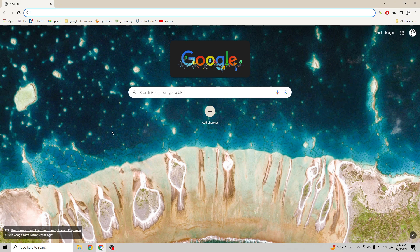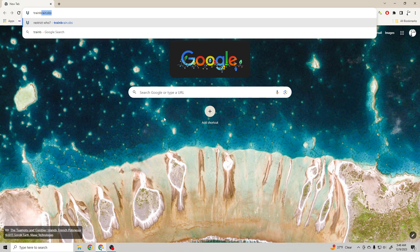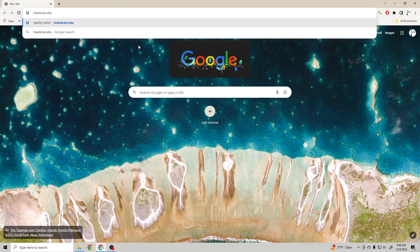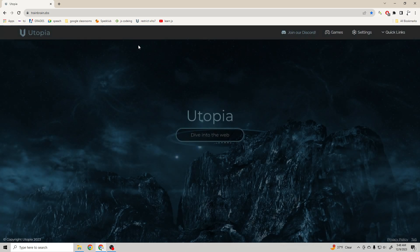First thing what you want to do is go on your school Chromebook, and then what you want to do is type in the word trainbrain.sbs. Now I'll leave this in the description too, so don't worry. And then what you want to do is just search this up, and then you get Utopia.